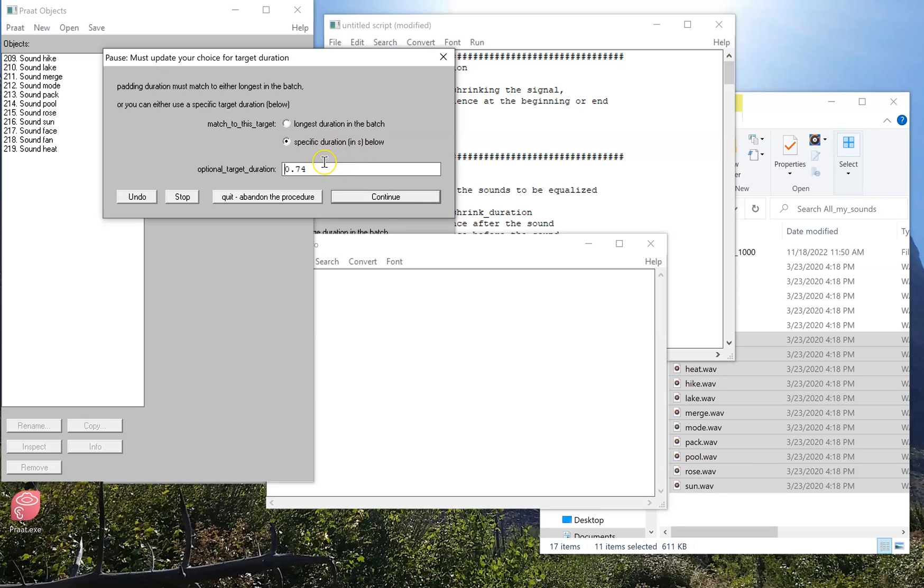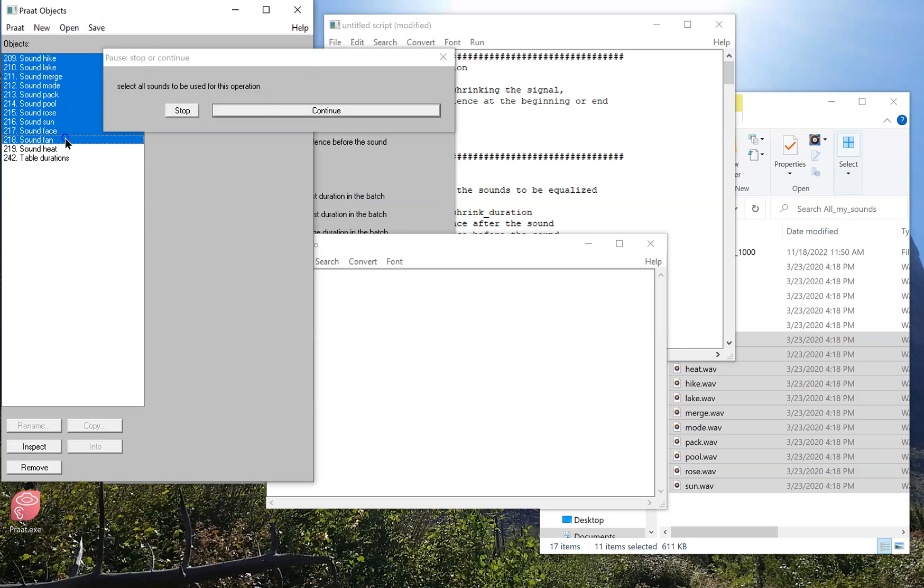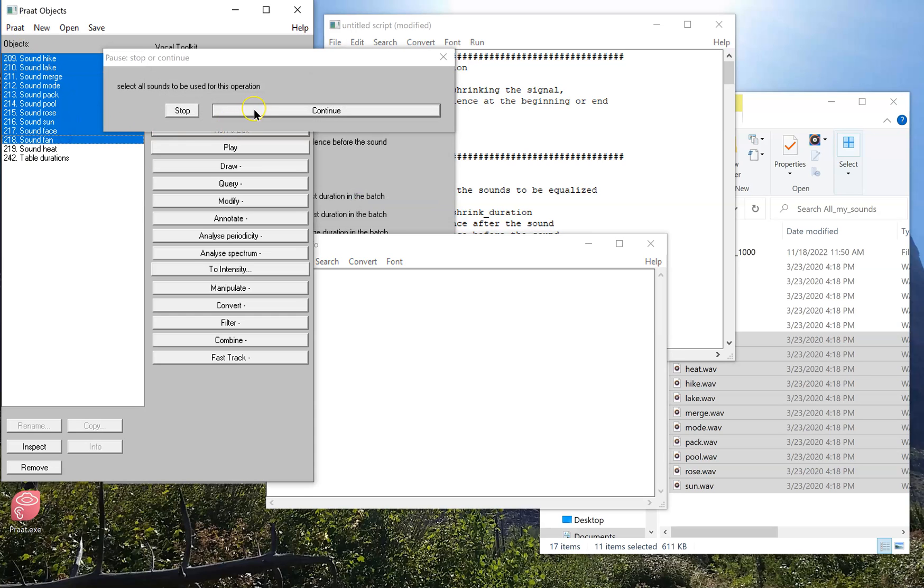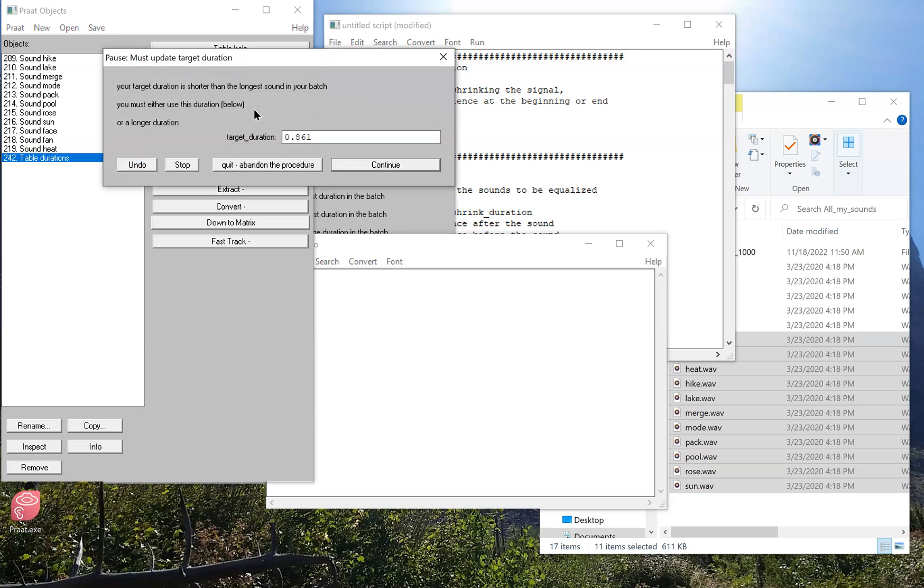Let's suppose I meant to select a specific duration, and I want them all to be 0.3 seconds. If I continue, and select all the sounds I want to work with, something's going to go wrong here. Because again, I have sounds that are already longer than that, so I can't add any silence to make them shorter.